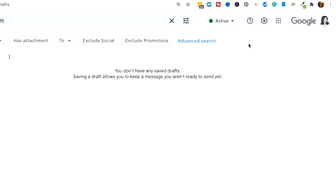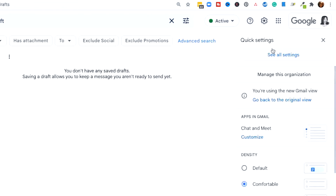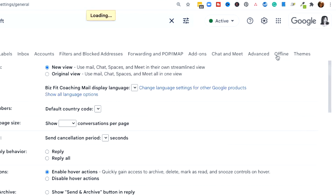Here we are at my desktop. The first thing you want to do is log into the Gmail account that you're going to be using, where you're going to be setting up your templates. This is one of my email accounts that I use for testing purposes. After you log into your Gmail account, you want to locate this gear icon.